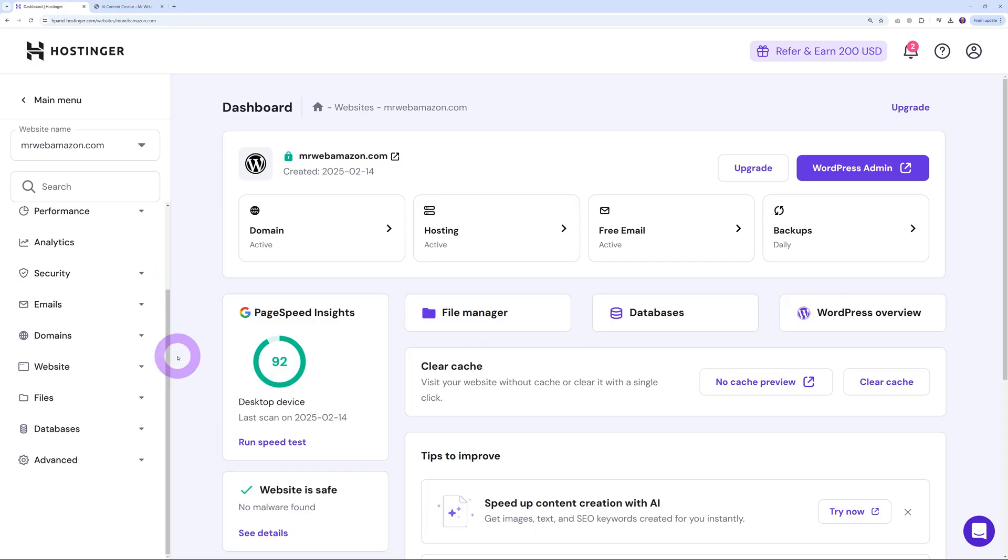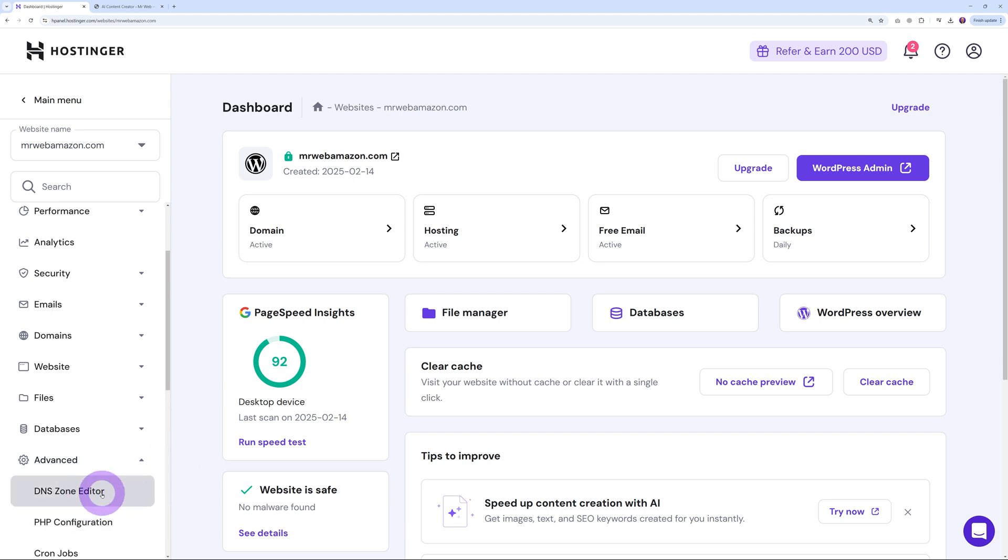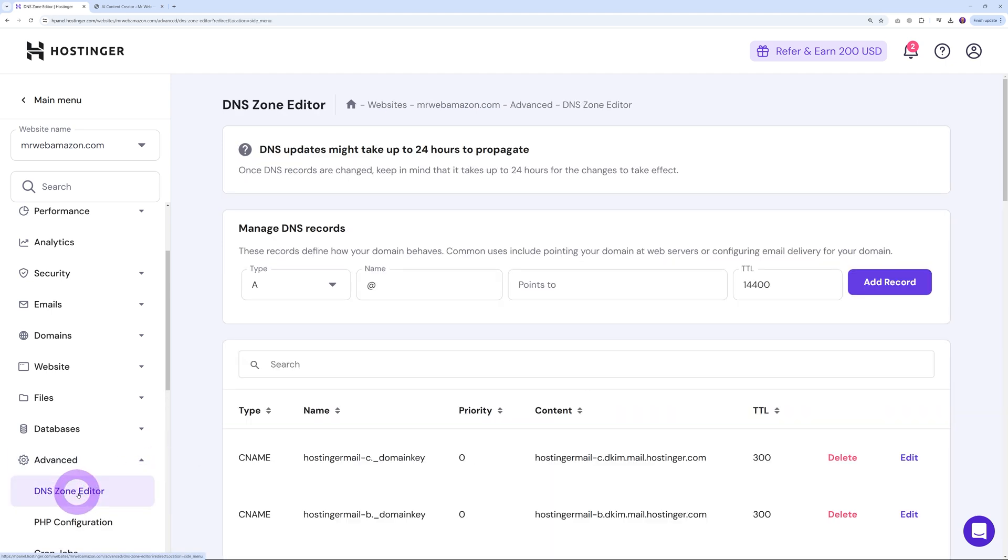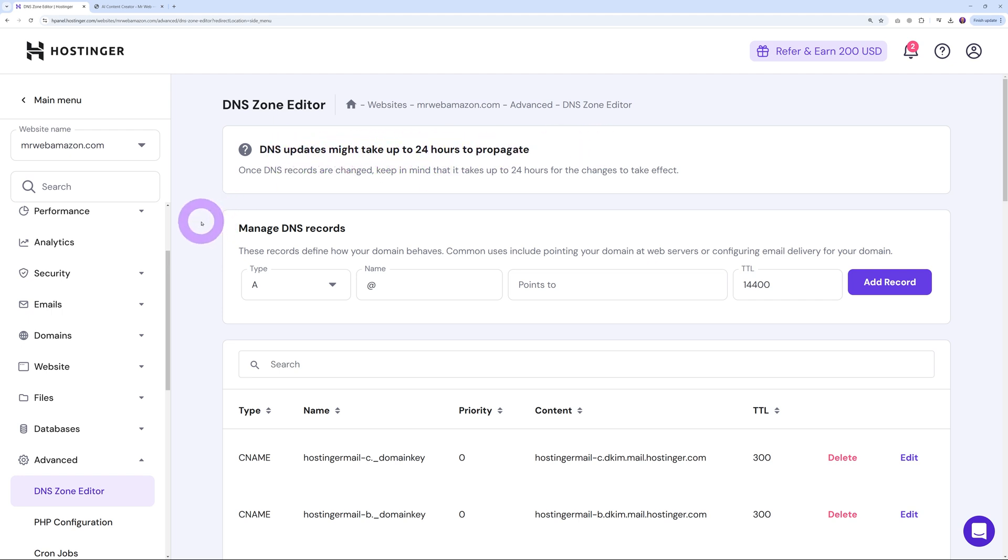Another thing with Hostinger is how fast the DNS propagates. If you want to make changes to your DNS zone, click on this. They reckon it might take up to 24 hours, but I've tried it myself many times on different websites and those changes reflect within just minutes. Normally DNS propagation can take up to 72 hours, so if you've been stuck in a DNS propagation issue, you'd appreciate how much faster this is.